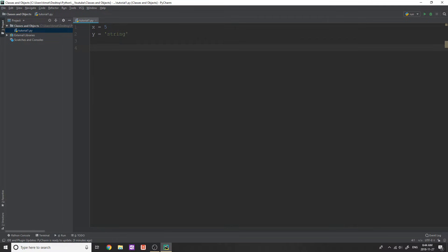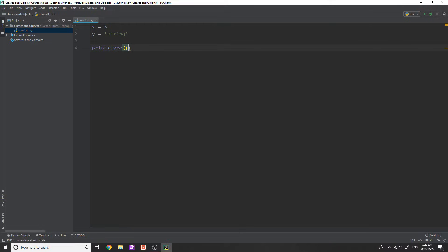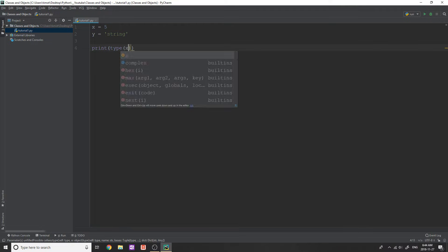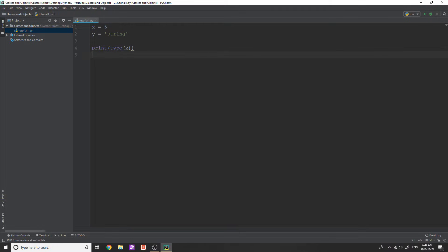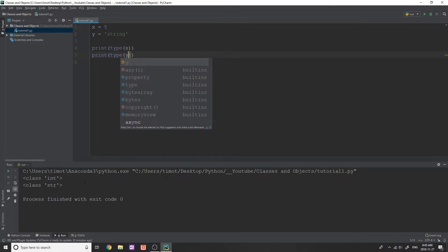Now, I just want to show you quickly and you might have seen that you can do this before. If I print out the type of x, and we'll just do the same thing here with y, run our program, you see we get class int and class string.